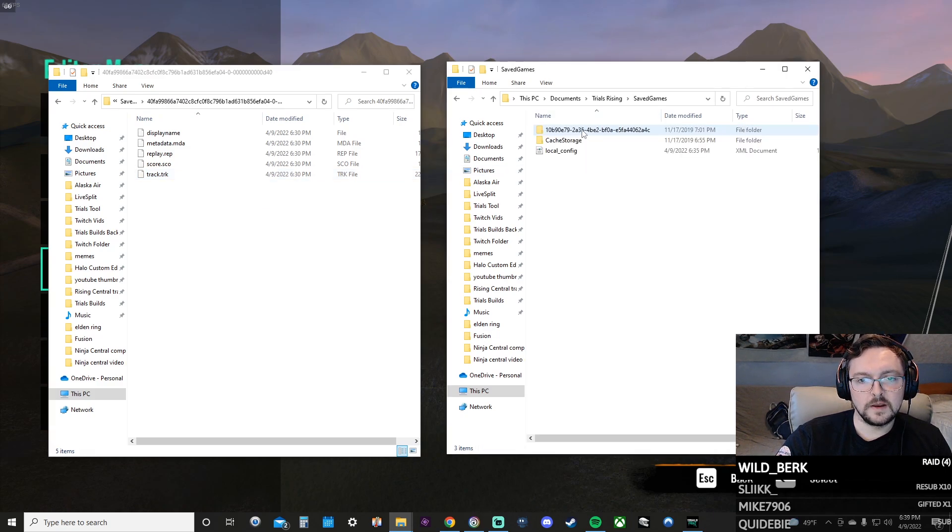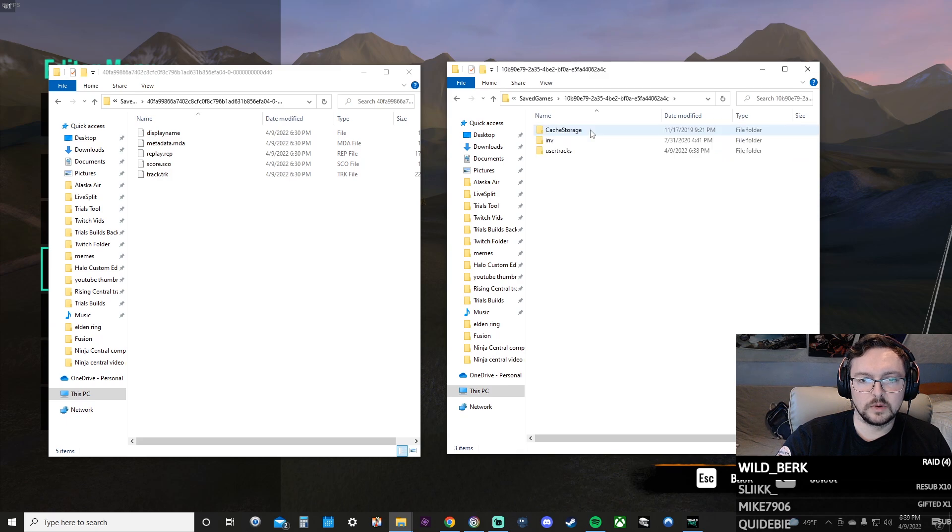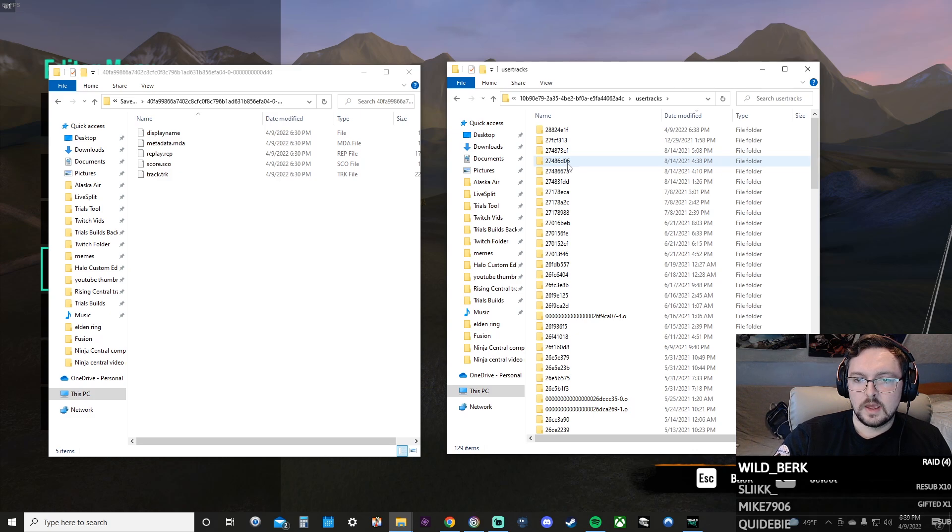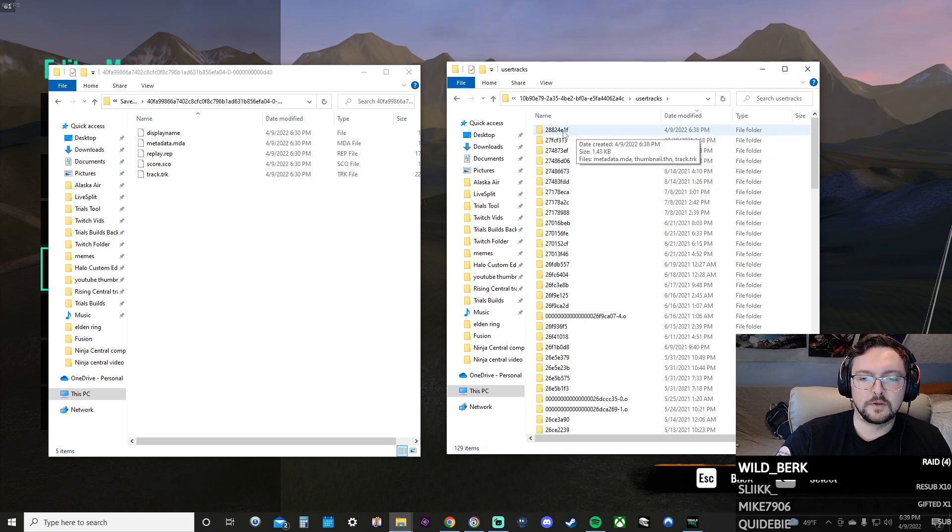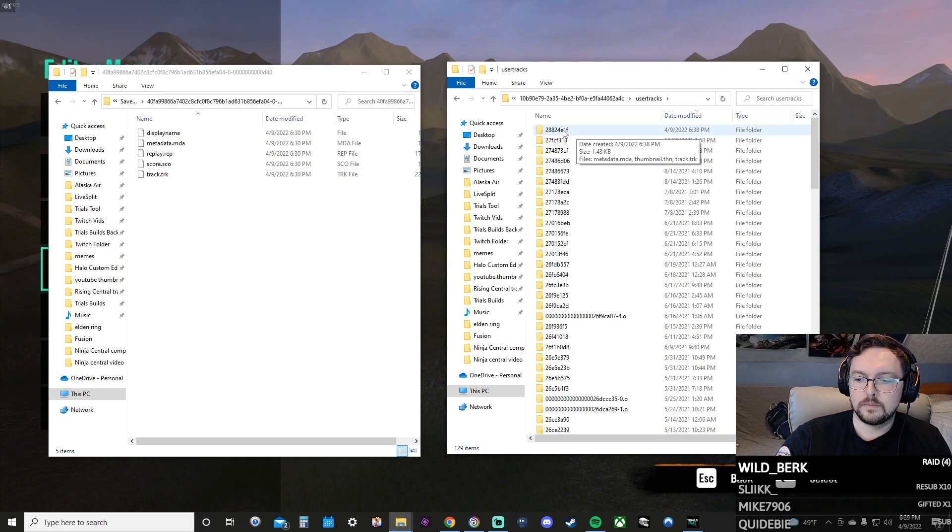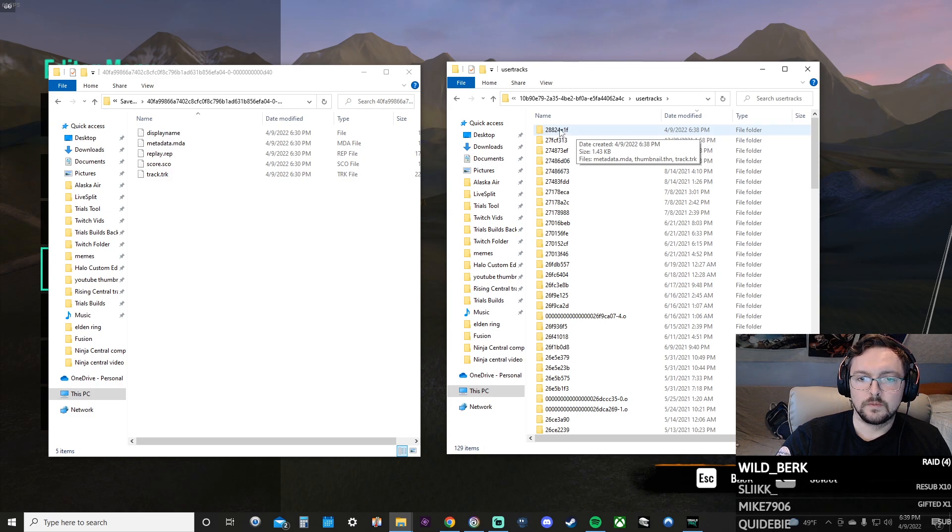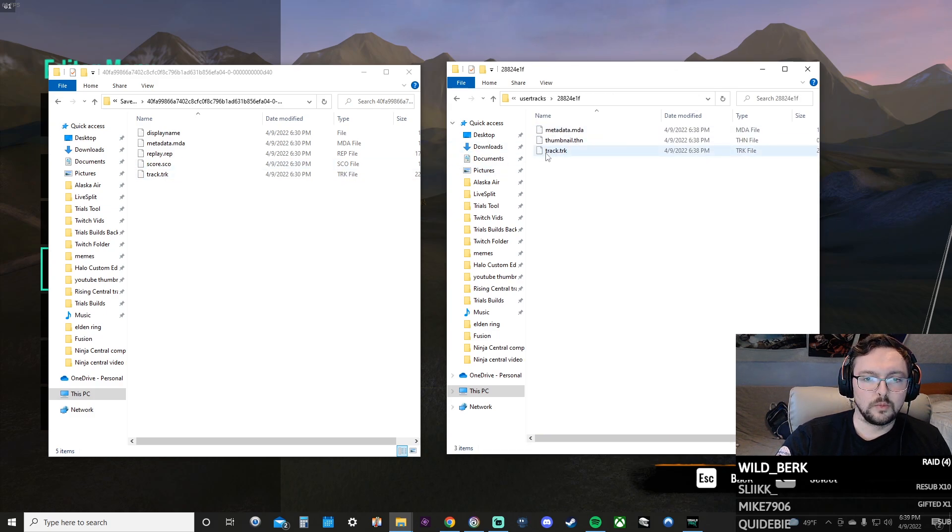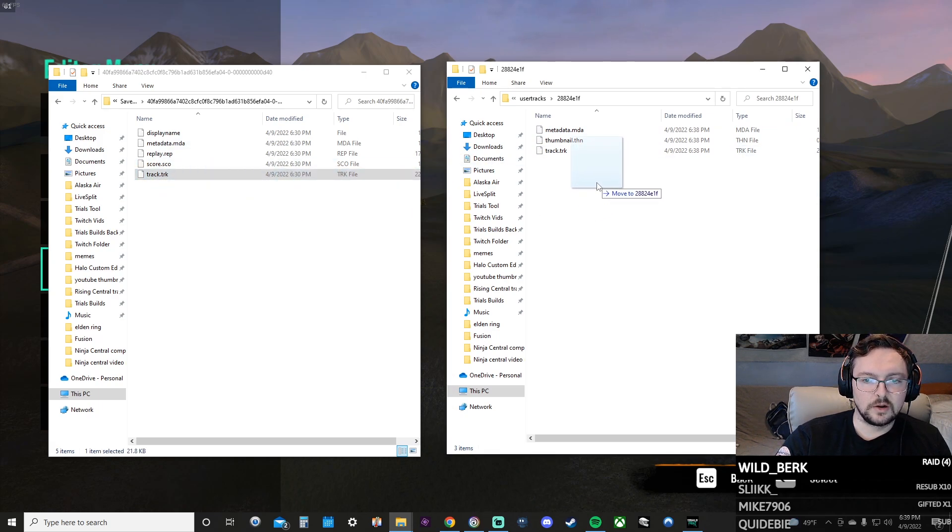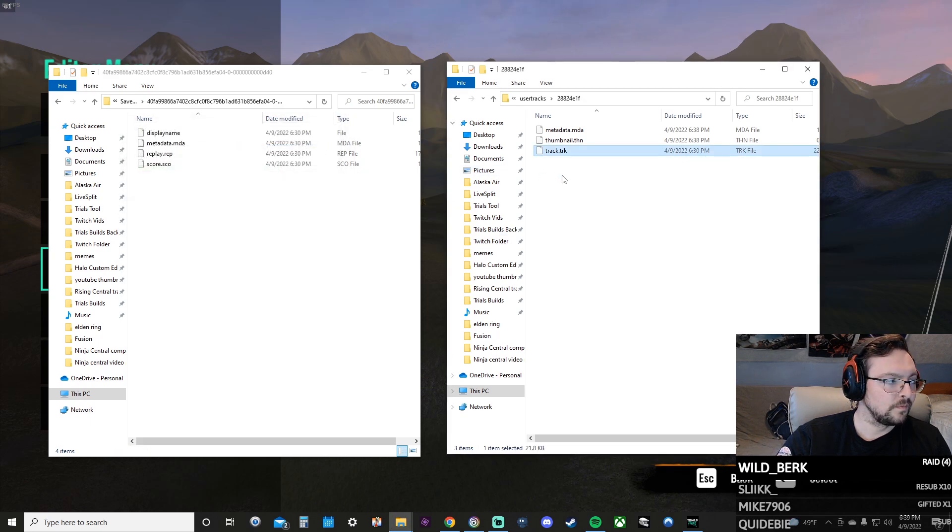Got this big ol' thing here, we click on it, click on the folder, find the TRK file. On the Rising side, going to save games, you click on that really big number, you go into user created tracks. These are the ones that you have created inside of the editor. So this very top one is going to be the one that I just made at 6:38 PM.